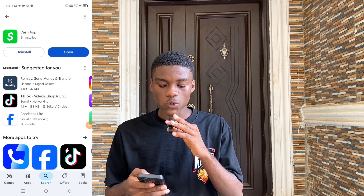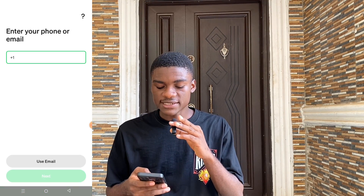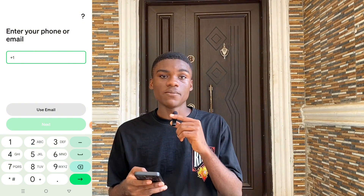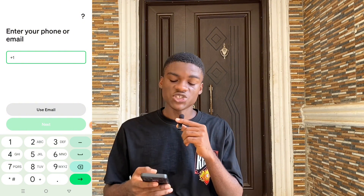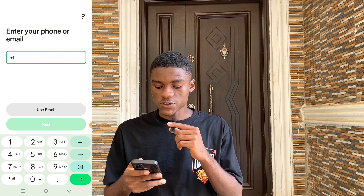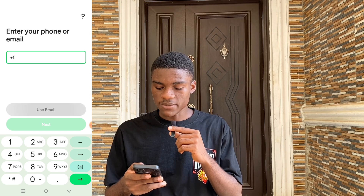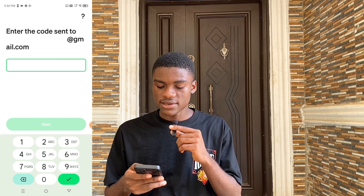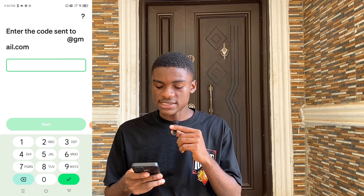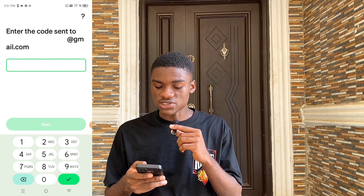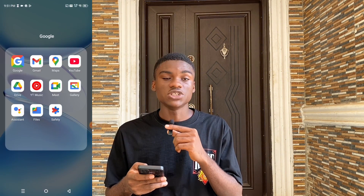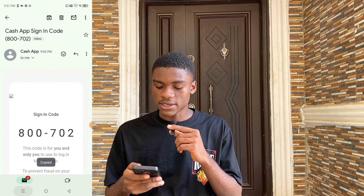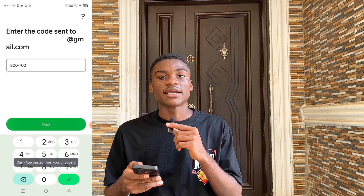After downloading it, you click on Open. It says: enter your phone number or email. Since we don't have a US phone number, all you simply have to do is enter your email address. You're going to see 'Use Email' — click on that. Input your email address and click Next. It says a code has been sent to this email address. Head over to your Gmail account, copy the code sent to you by Cash App, paste it in, and click Next.